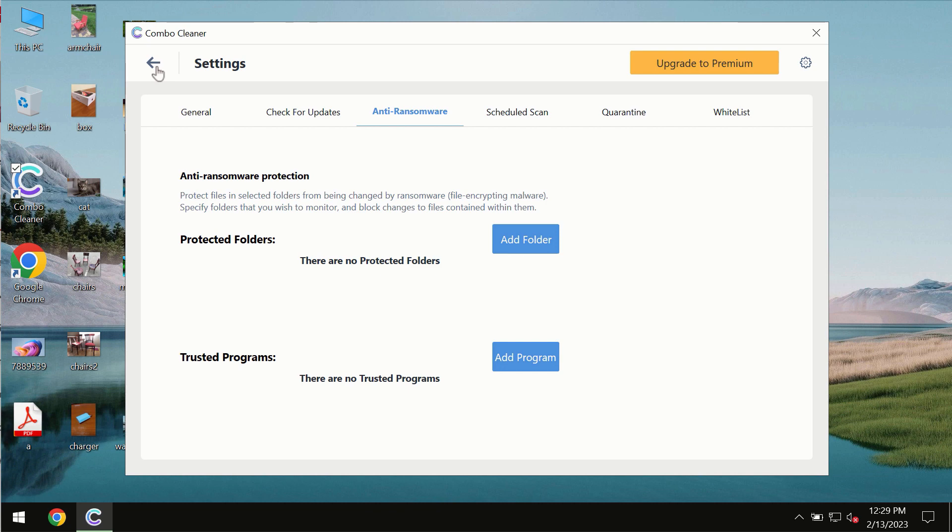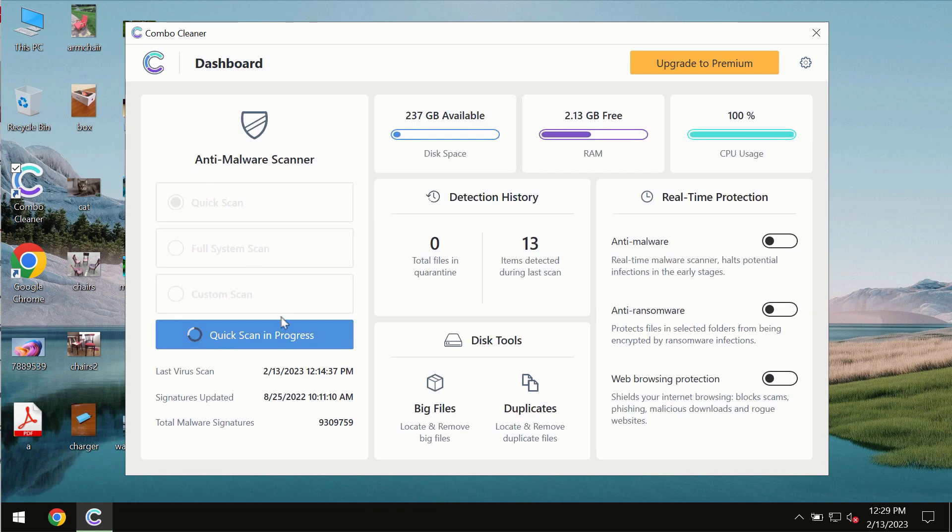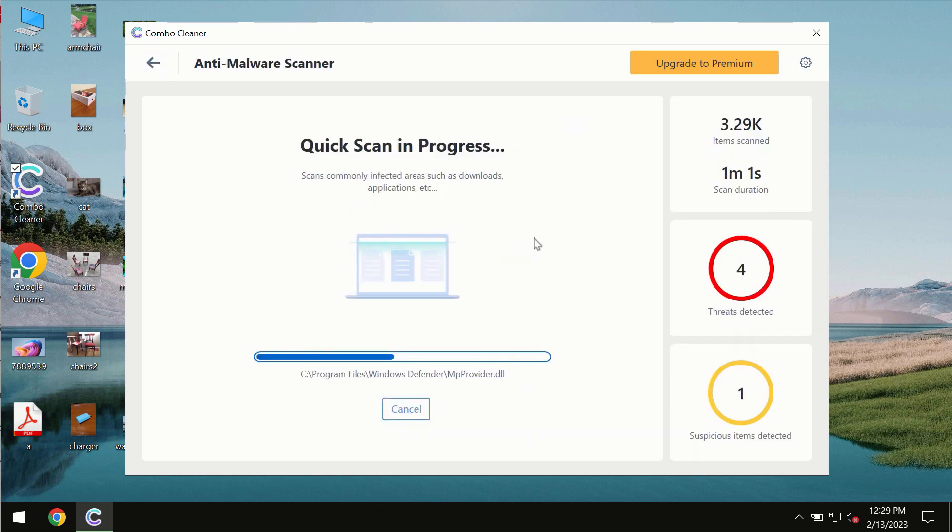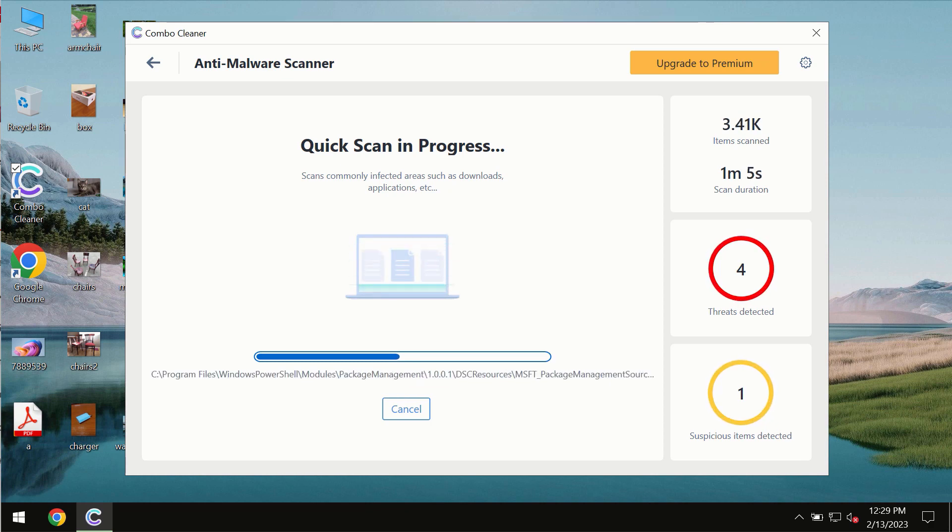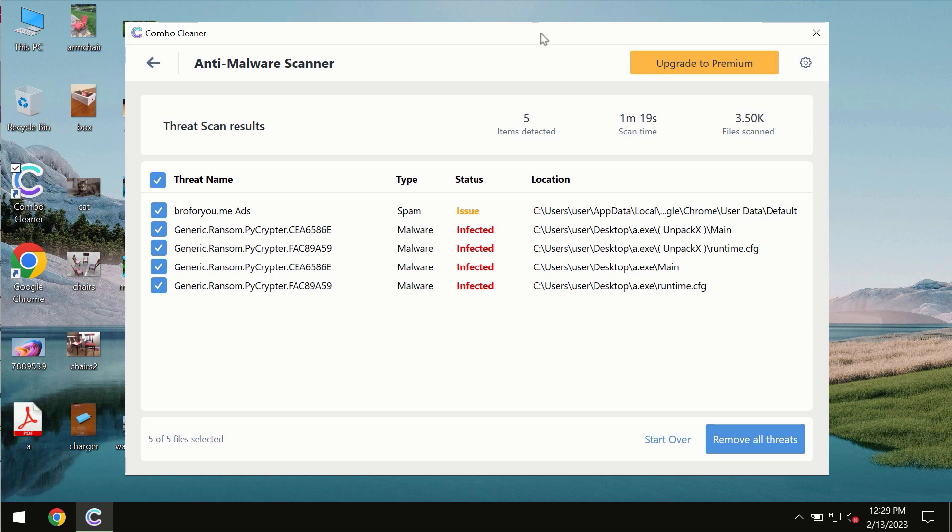You need to wait some time until the scanning has been successfully finalized. At the end of the scan, you will see the summary of the threats and you will also be able to know their exact locations on the computer.